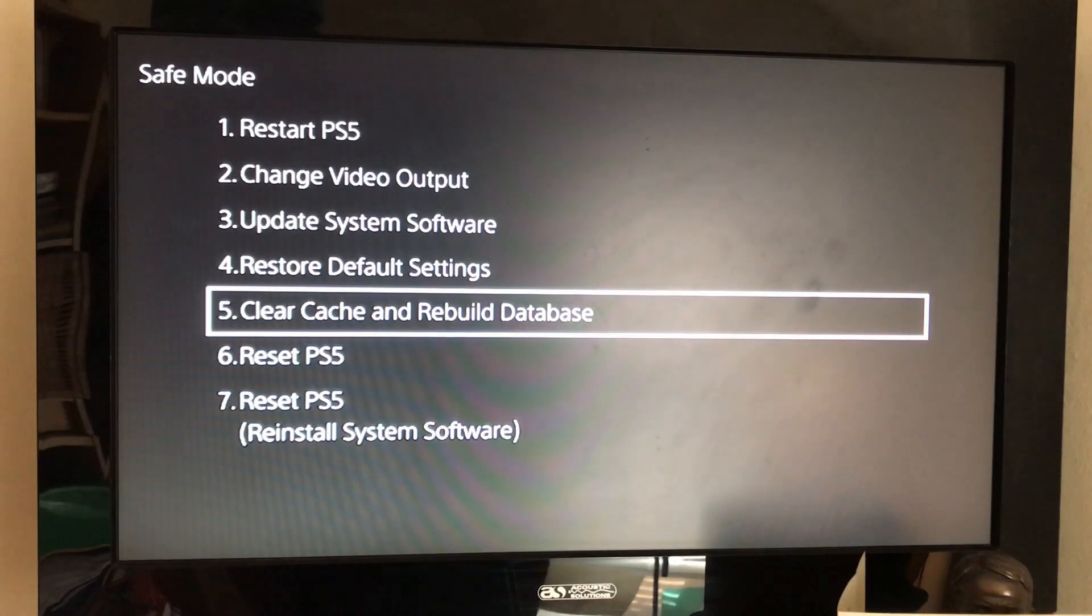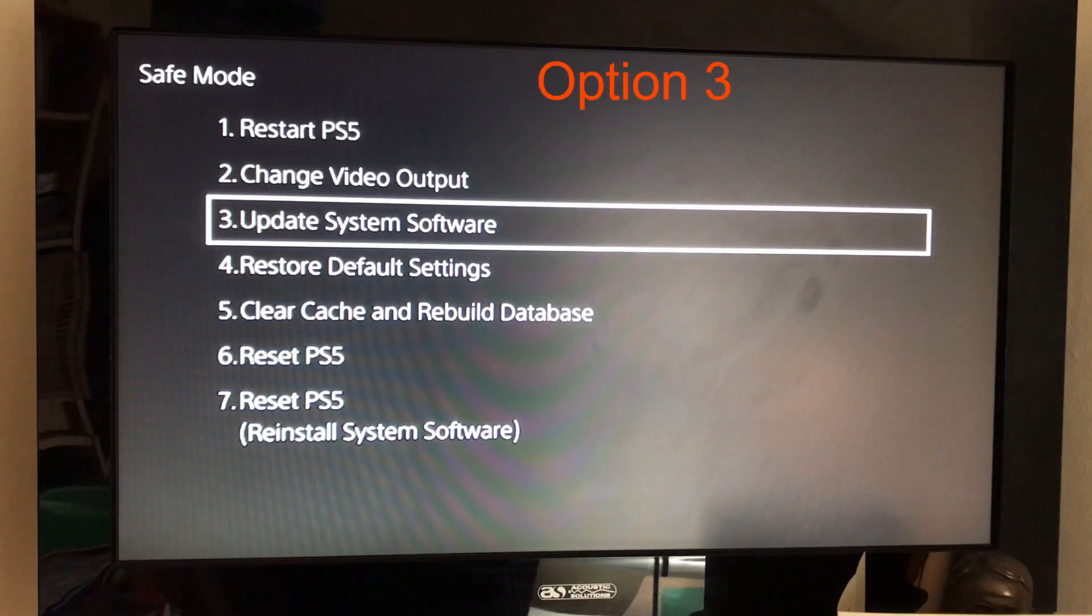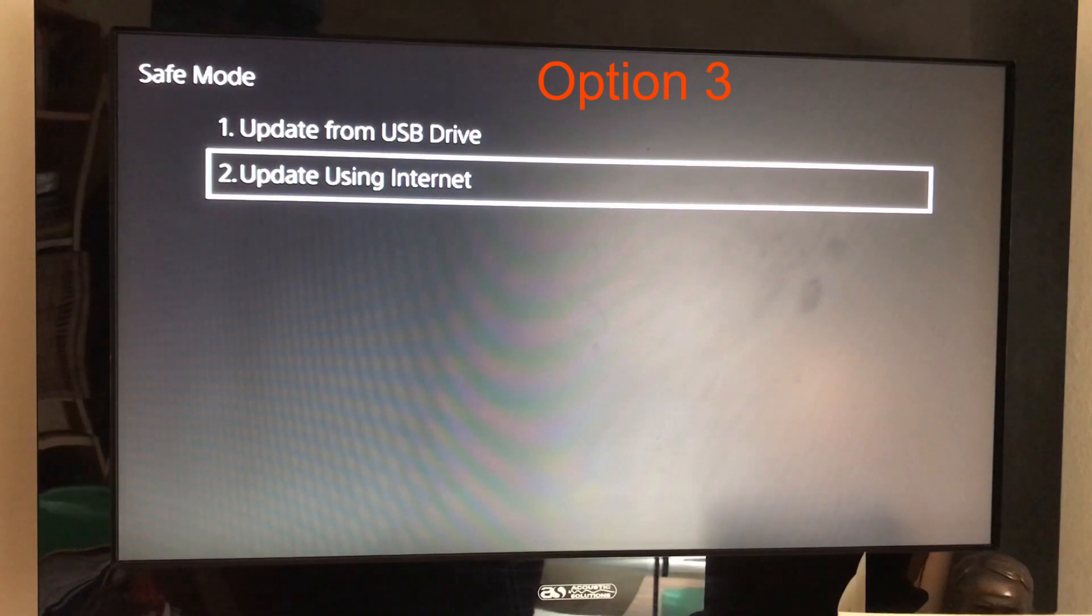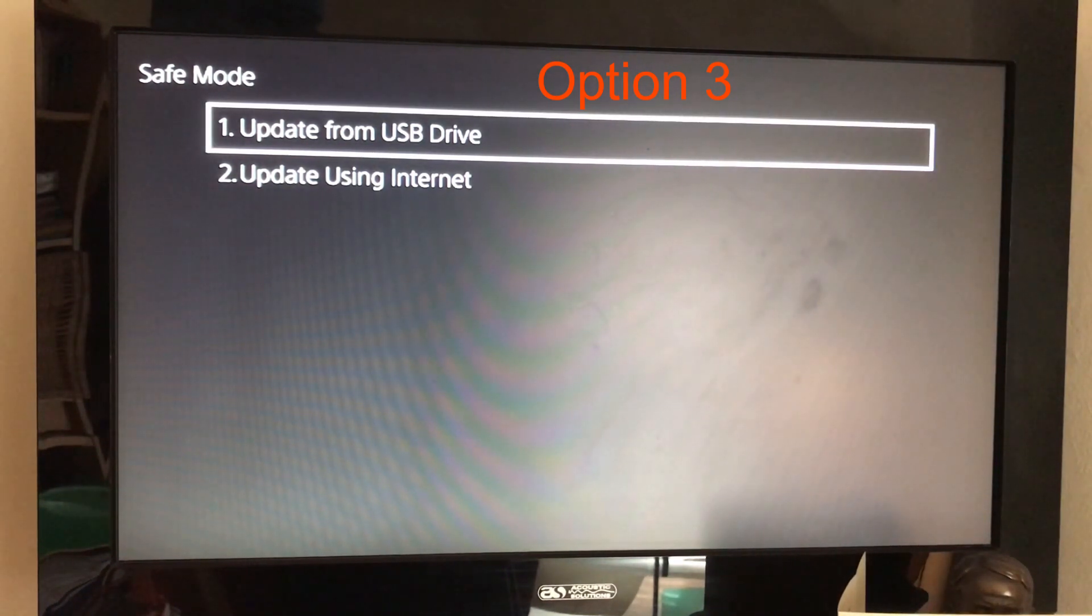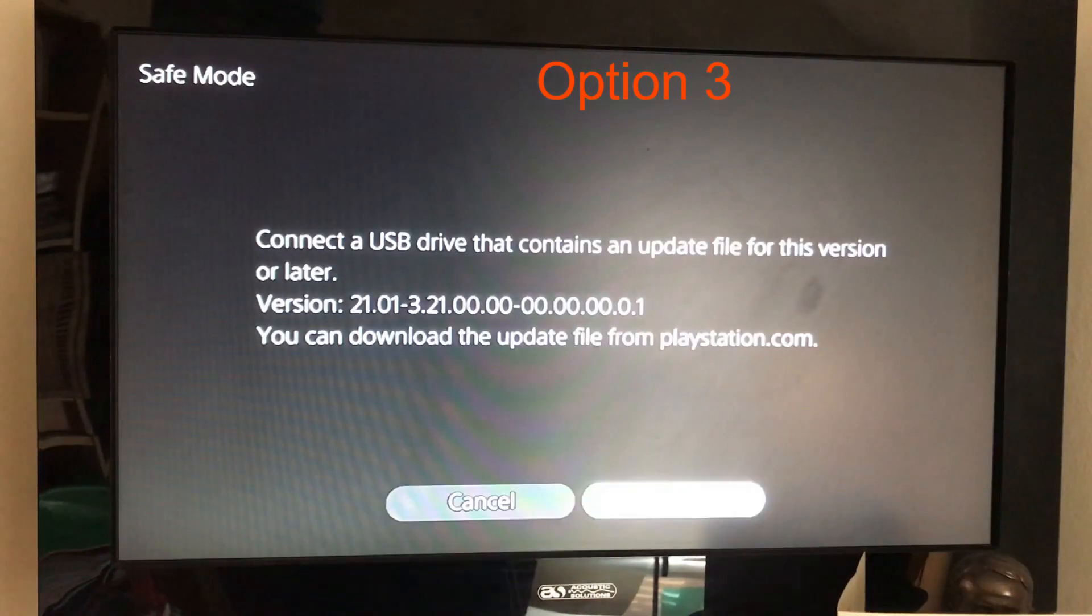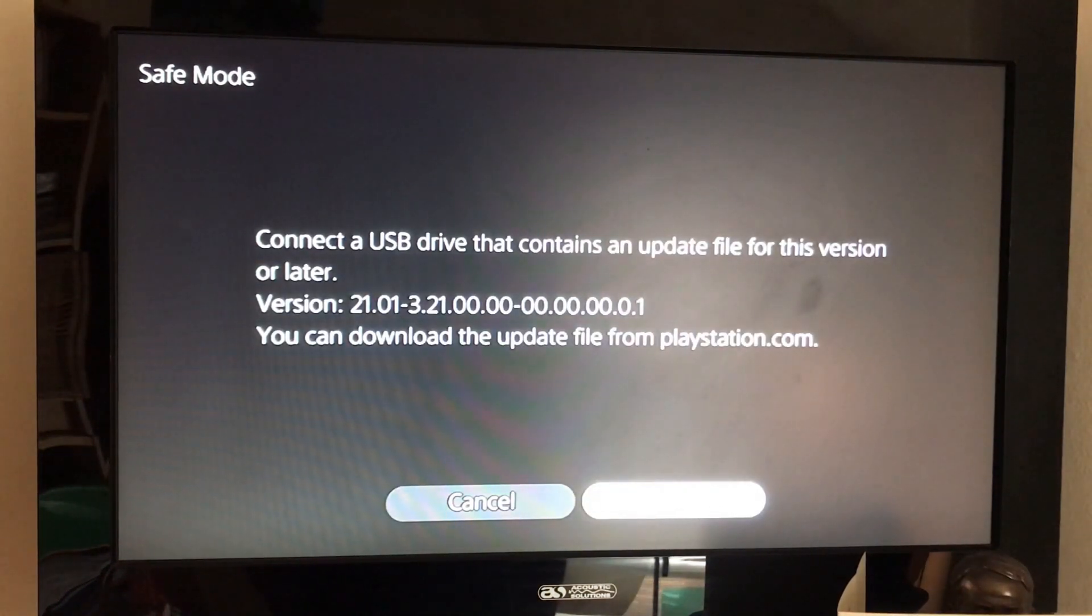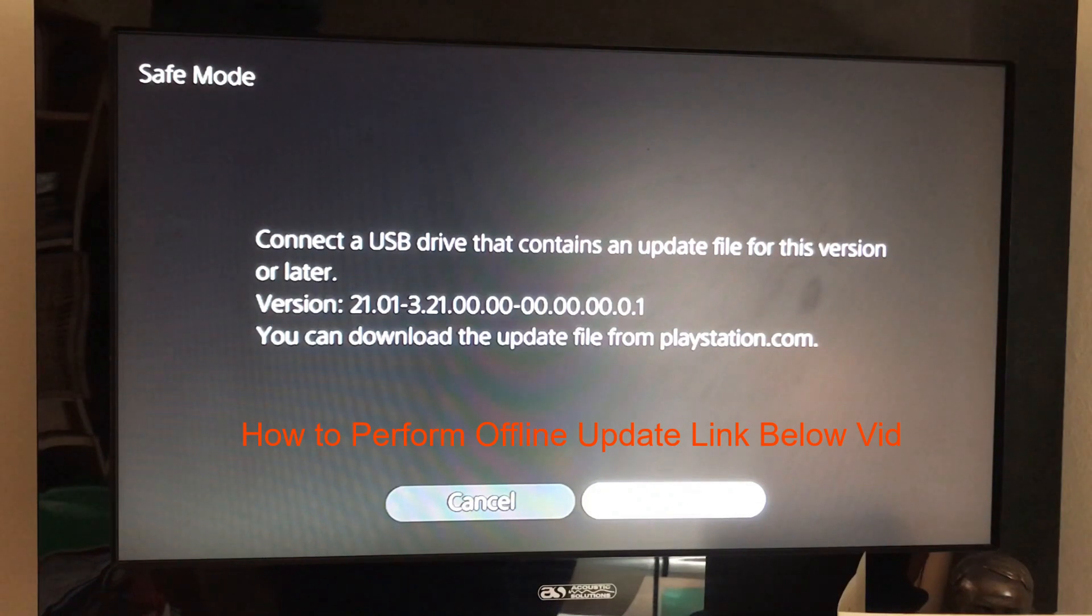If this still doesn't work, the next thing to try is update the system software. You can try updating using the internet if your console is connected, but if not you will have to update with a USB stick. If this is the case, please see the link below the video to see a video on how to perform an offline system update.